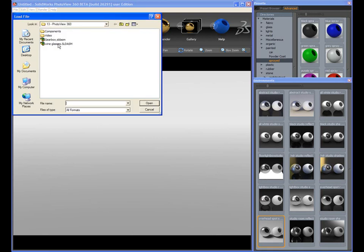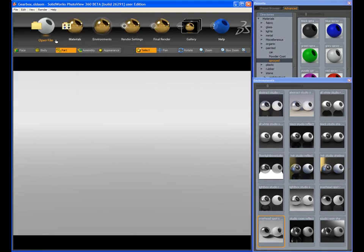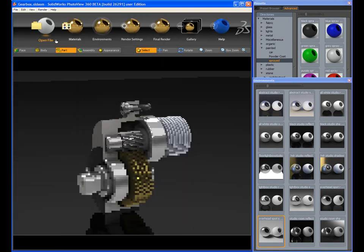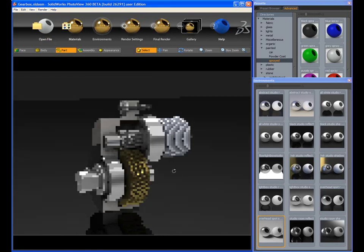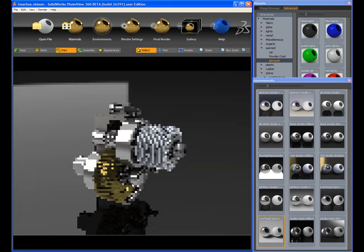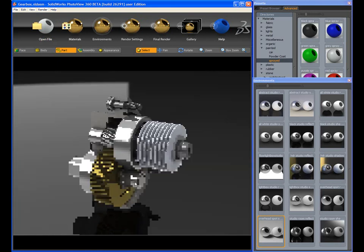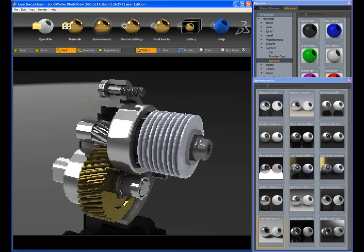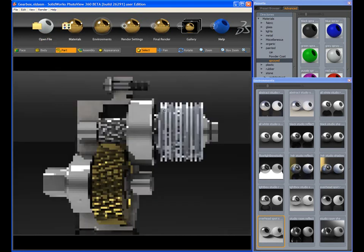SolidWorks 2009 introduces a remarkable new way to create high quality renderings. Gone are the days where only the rendering experts can create really good images. With PhotoView 360, everyone can be an artist.